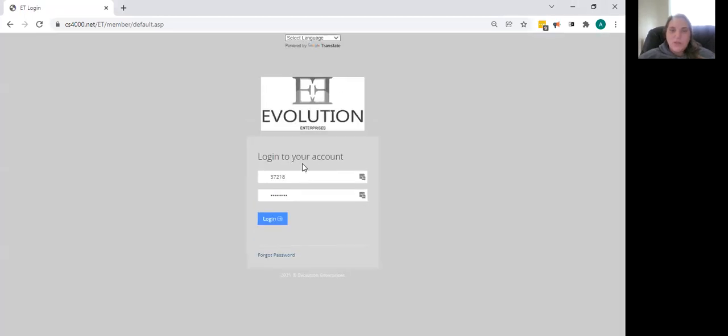You're going to put in your username, which is your agent ID, and then the password you use is the password you created when you enrolled as a travel agent.